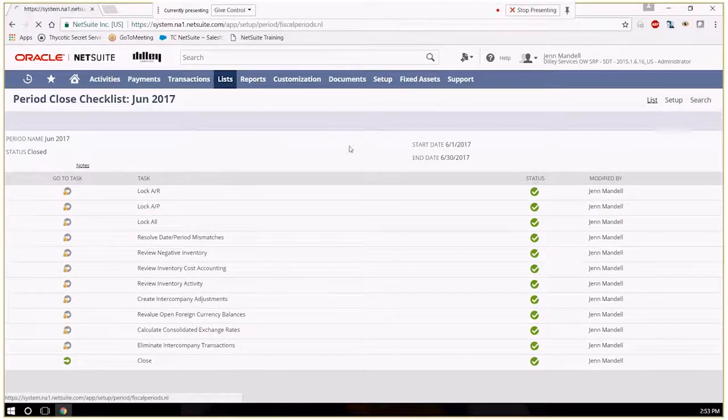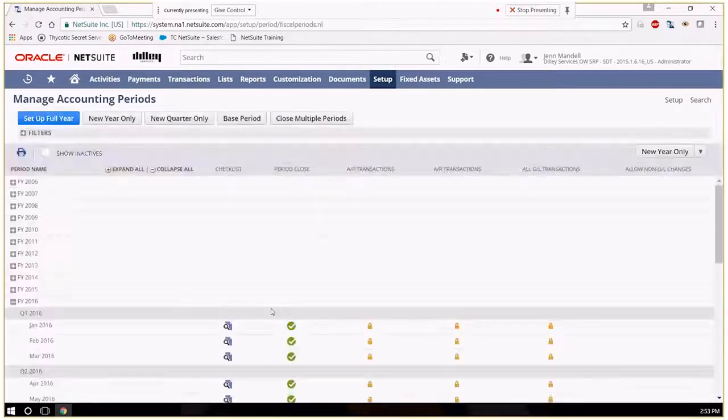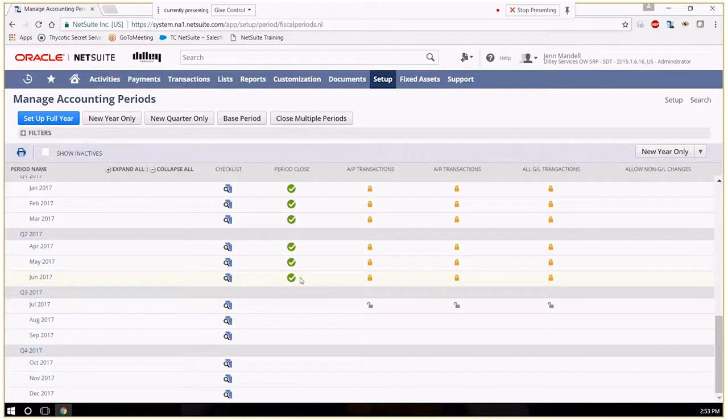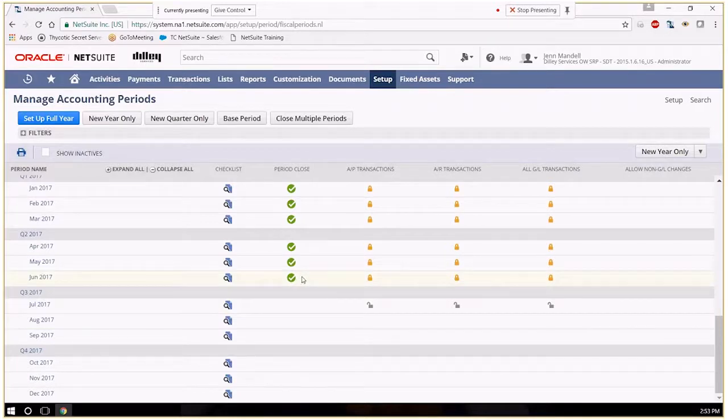Go back to our list and we'll see that June is now showing as closed. So that is how you close a period in NetSuite.